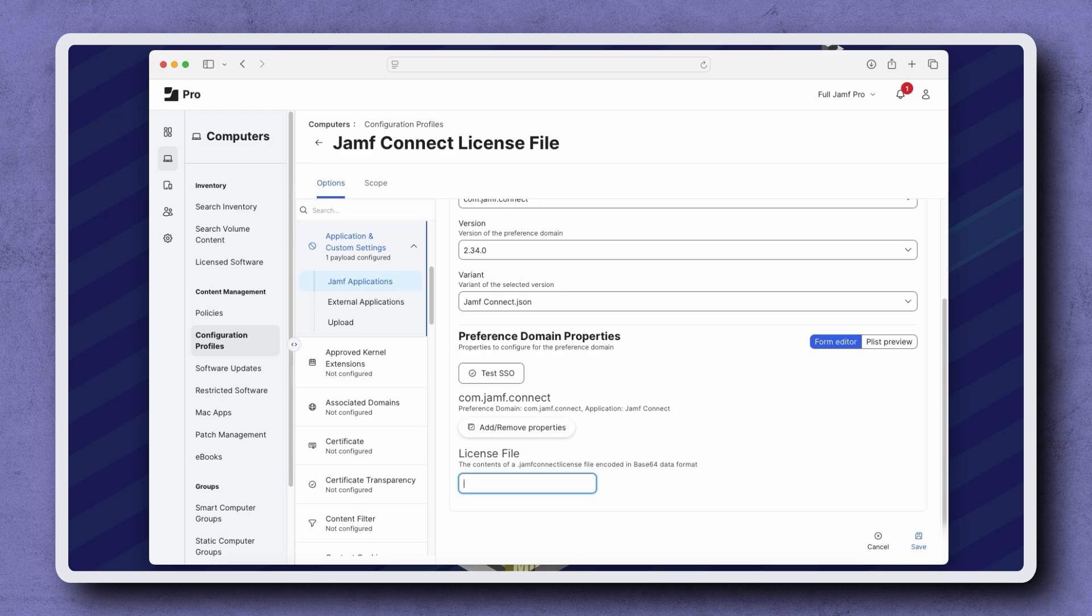With our configuration profile ready, let's open a new tab or browser window and go to account.jamf.com.